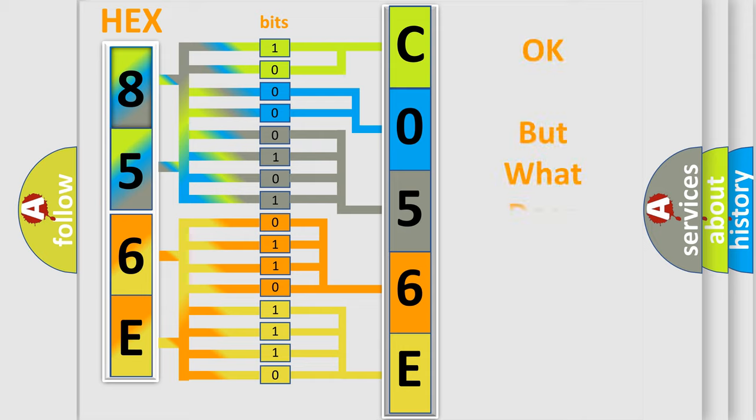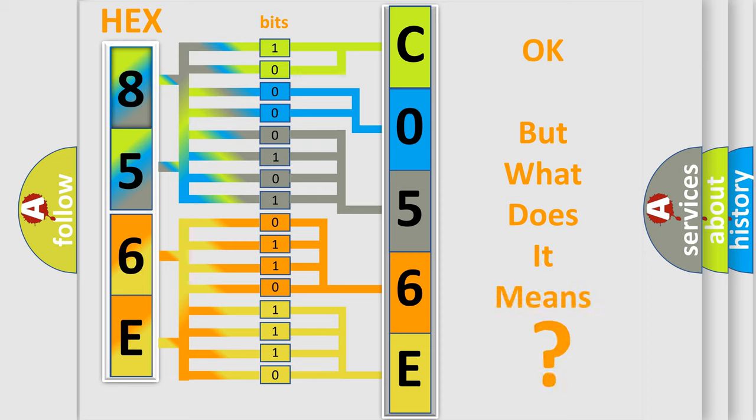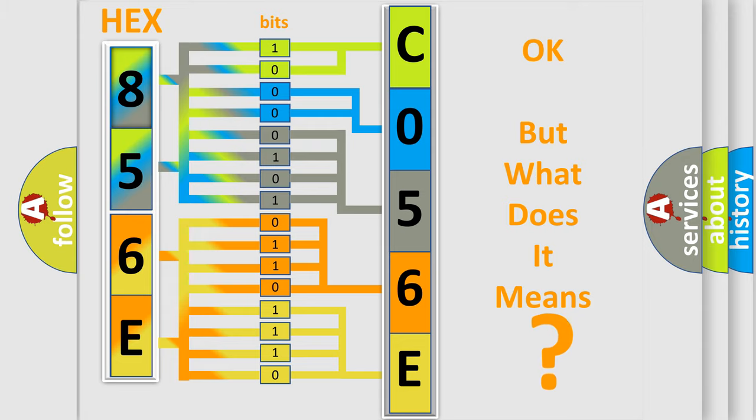The number itself does not make sense to us if we cannot assign information about what it actually expresses. So, what does the diagnostic trouble code C056C5A interpret specifically for Pontiac car manufacturers?